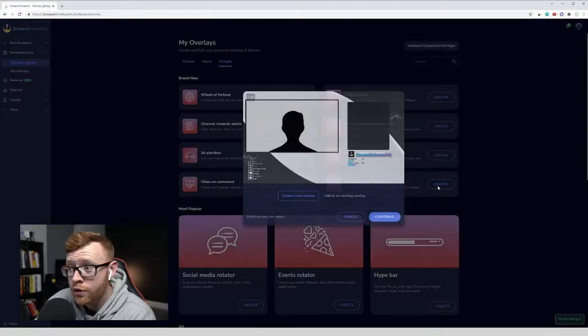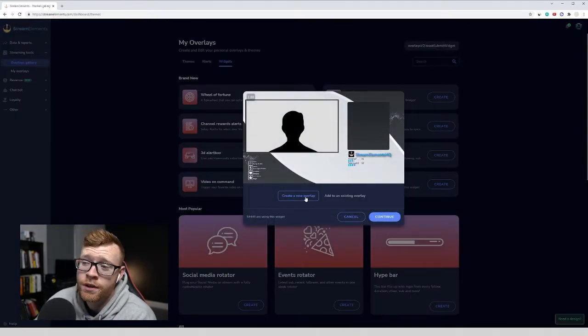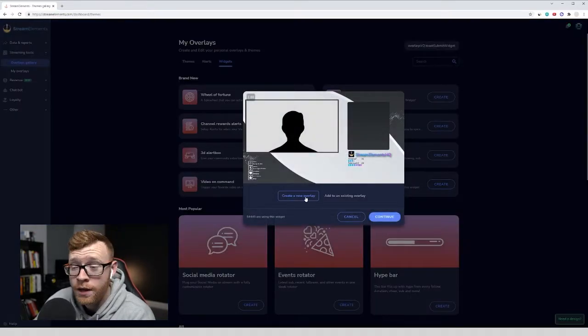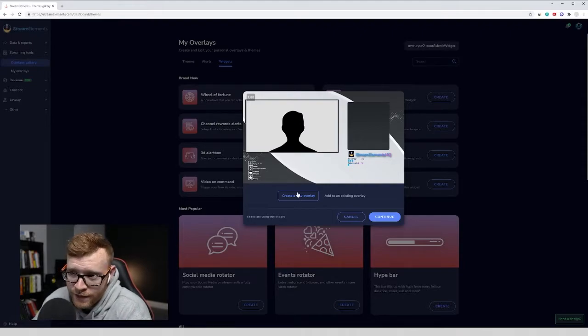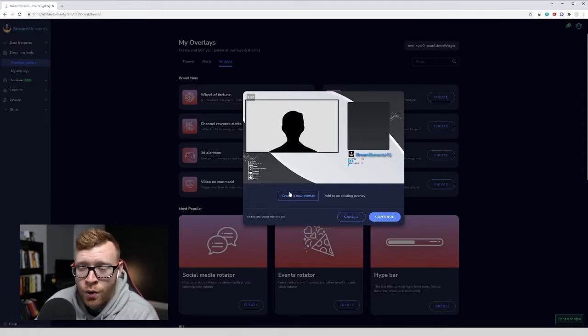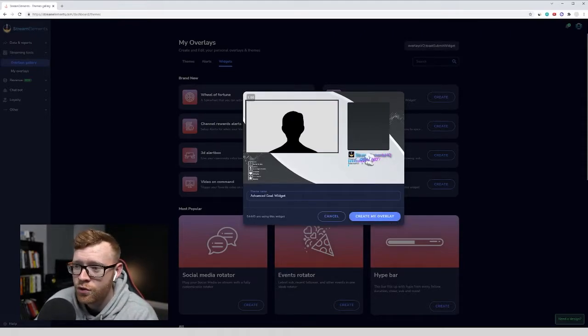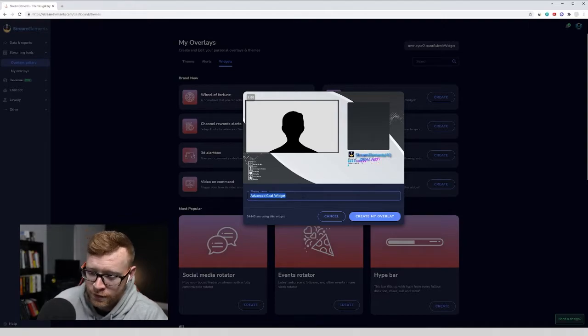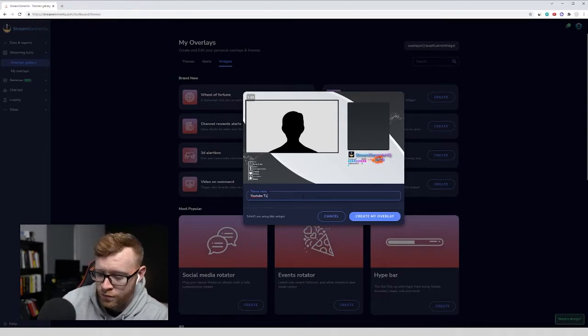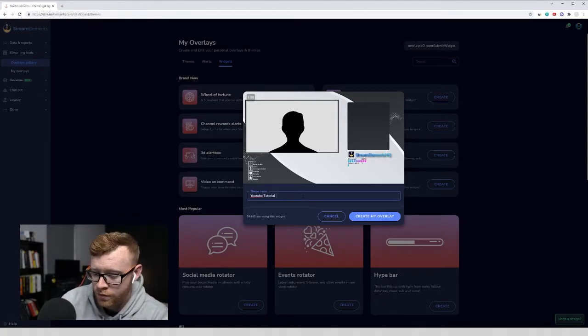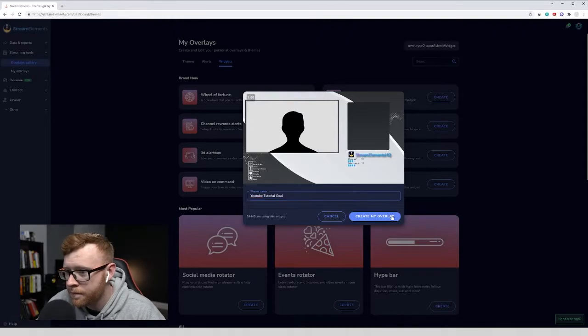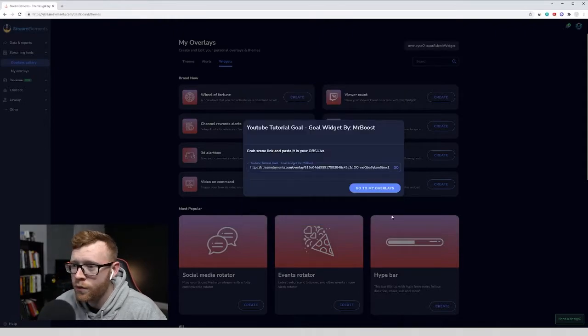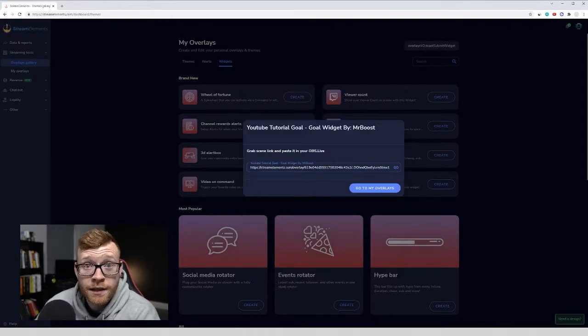All you have to do is click Create right here. I'm going to create it on a new overlay. If you have existing Stream Elements overlays, you could go ahead and add it to it. But I'm going to be adding a new one. I'm going to do this as YouTube tutorial goal. Just give it a name, create my overlay, and it's going to give you this link.